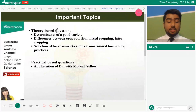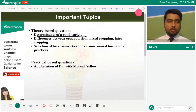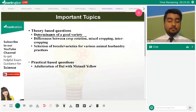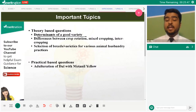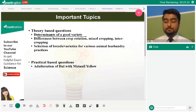Important exam topics include: determinants of a good variety, and hormonal stimulation in composite fish culture. In composite culture, fishes may naturally mate only during monsoon, which reduces farming efficiency. To overcome this, hormones — likely estrogen — are administered to stimulate the fish, making them receptive to reproduction throughout the year so they produce more offspring for farming.